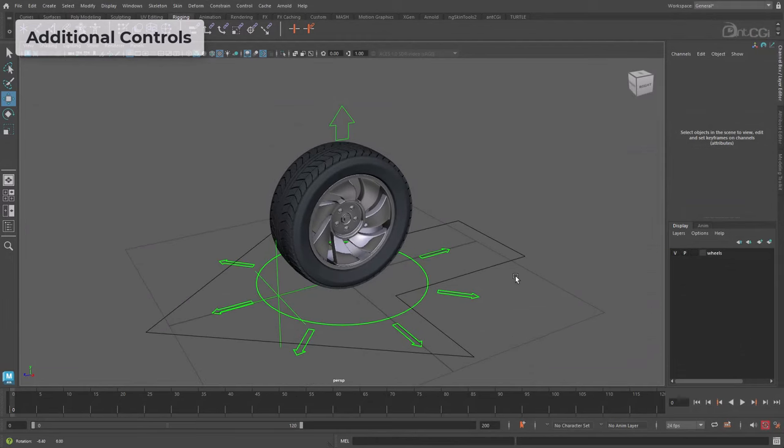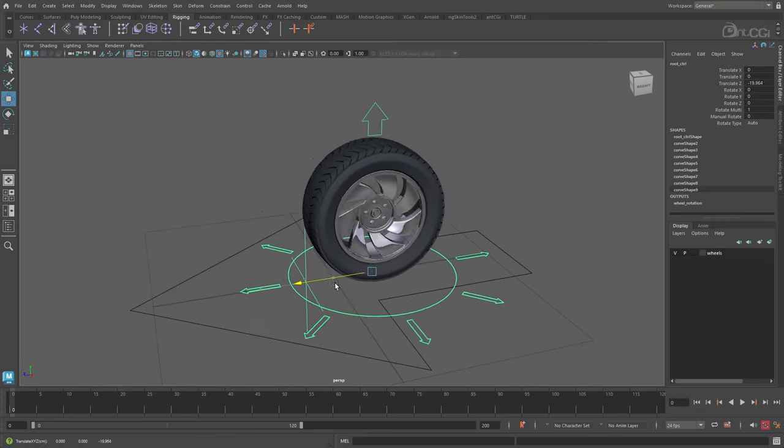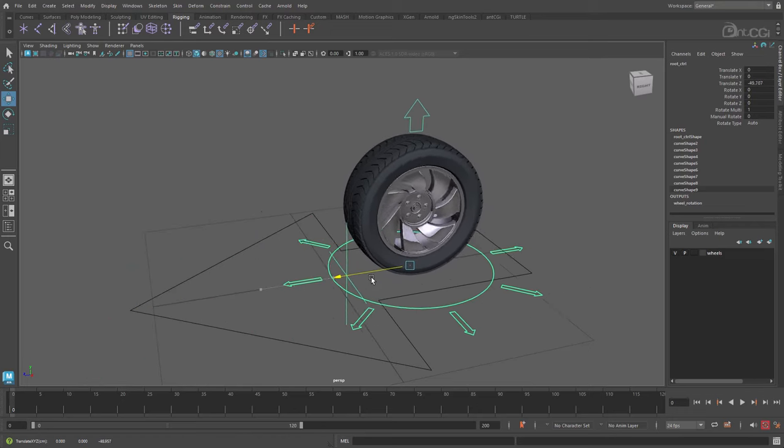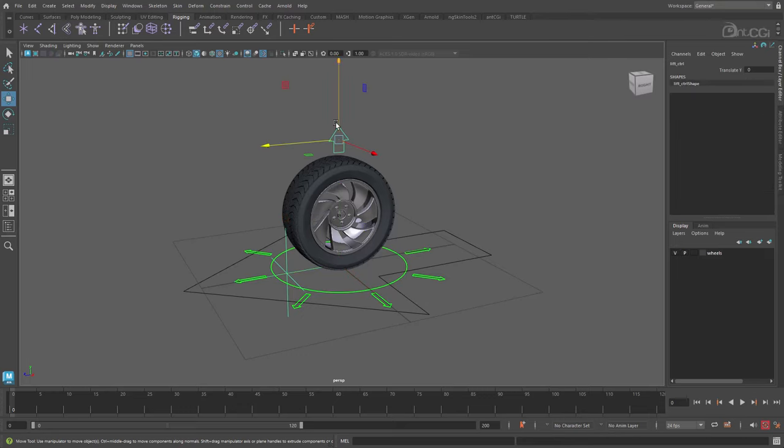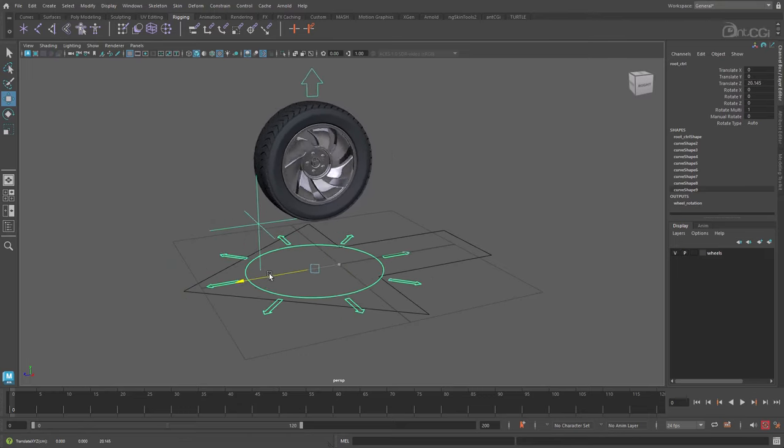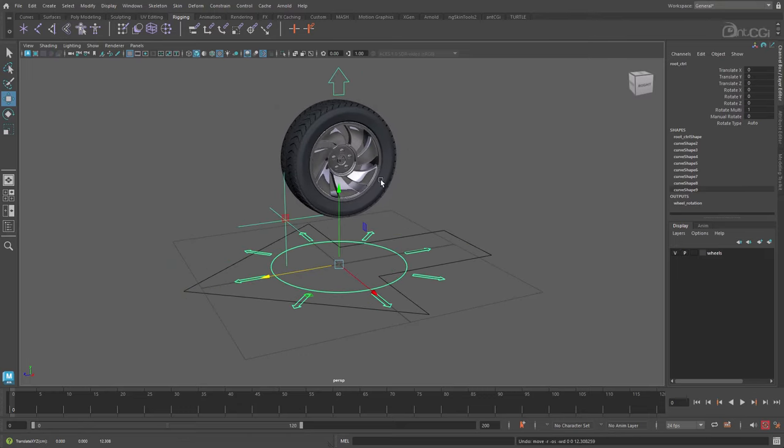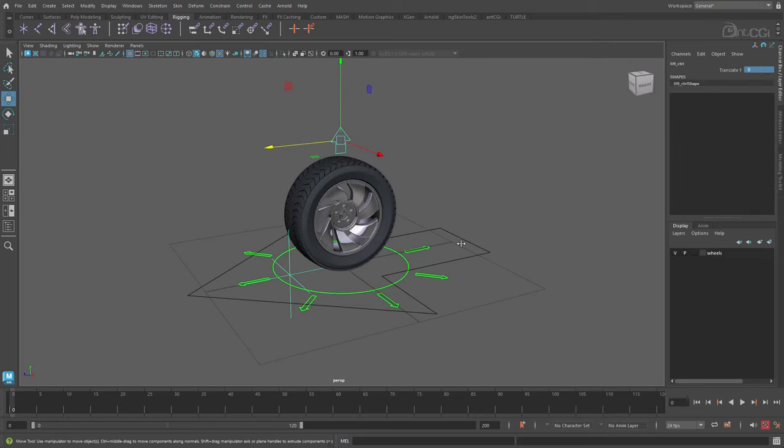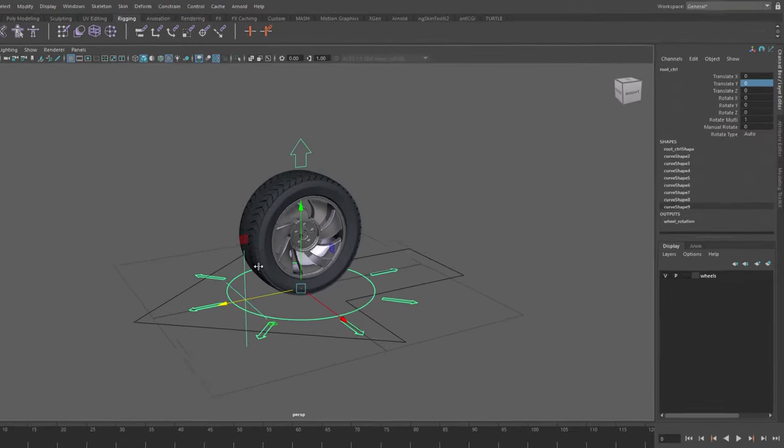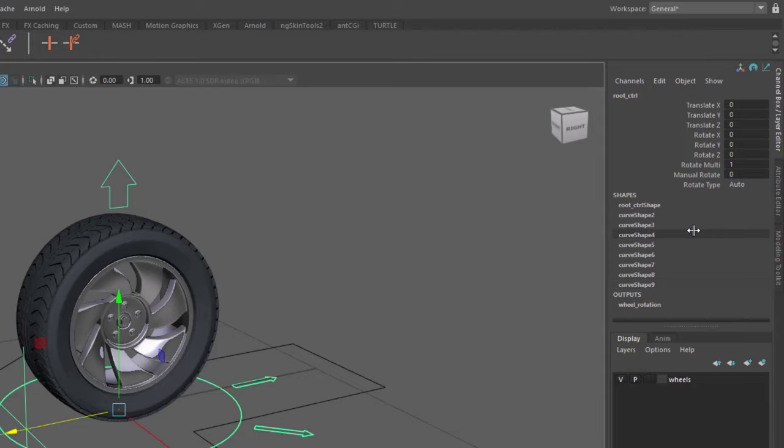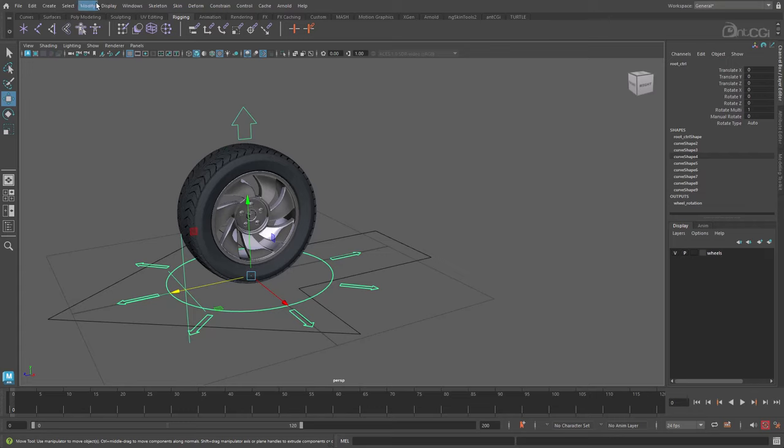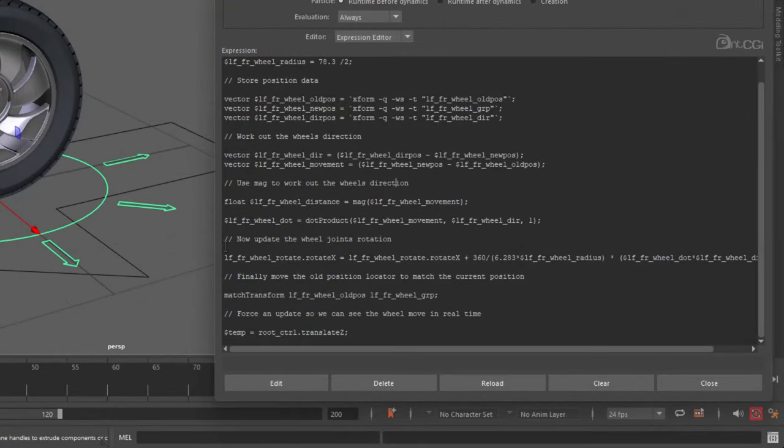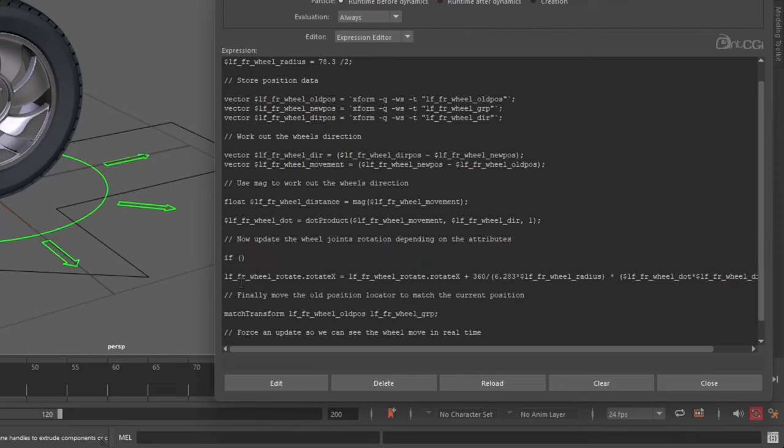So that's the basic expression in and running. But in this final section, I want to expand upon it a little more to make the wheel more flexible for the animator. You'll notice we have this extra lift control here. The wheel rotates as it's on the floor, but it continues even when it's lifted. So we can check for this in the expression. On the main control are three attributes: Rotate multi, manual rotate, and rotate type. We can use these to add in more control options and flexibility. Let's go back into the expression editor. So it's this part we want to update. First, let's add in an if statement. And we can check if the lift control's translate y attribute is greater than zero. If it is, then the wheel is off the ground. At this stage, we just tell the wheel's rotate attribute to stay as it currently is. So it won't rotate any further.